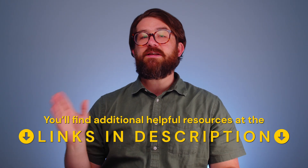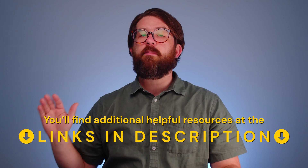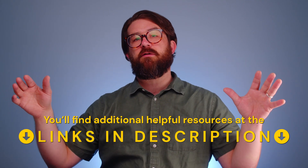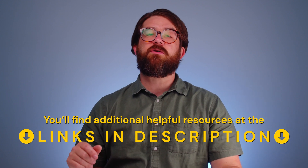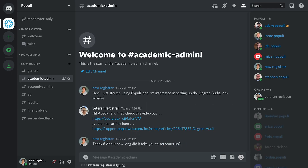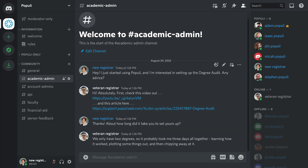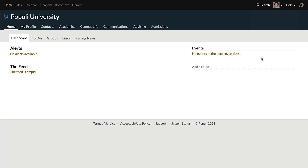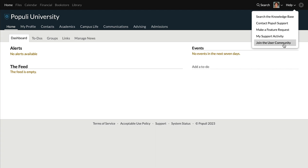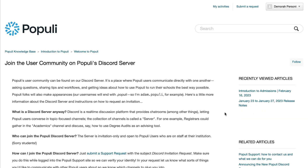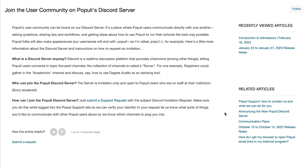We have a bunch of related resources about tests — a video about easy online test setup and a longer one about running courses more generally. We've also got links to knowledge base articles about tests and questions. Check those out. Want to dig deeper and get more value out of Populi for your school? Join our Discord server — it's where Populi users can ask each other questions and capitalize on community knowledge. Go to Help in Populi and choose Join the User Community. That'll give you instructions on how to get set up. I've been Josh for Populi — you've been great. Thanks for watching, see you later.